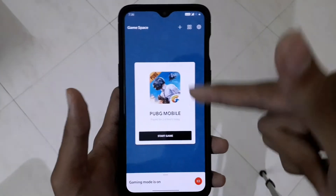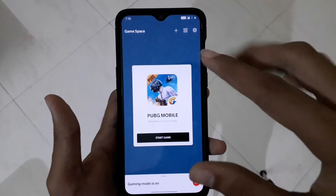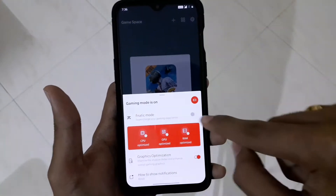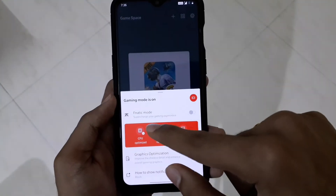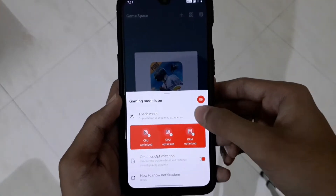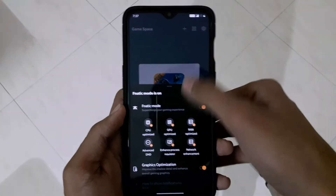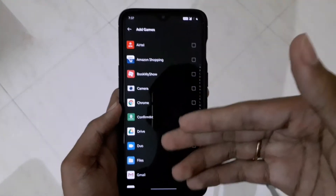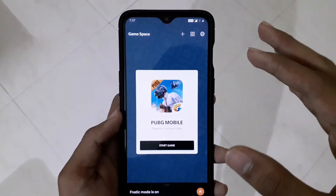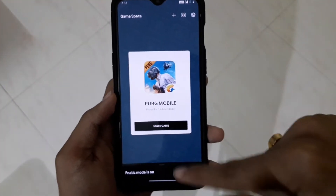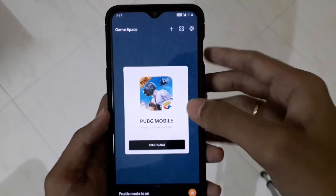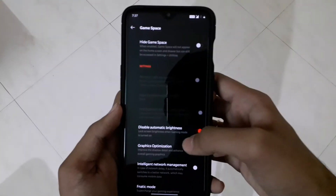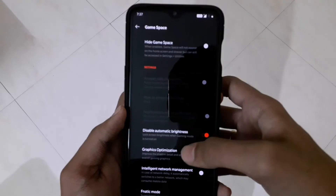I have a game called PUBG - that's the only game I have installed. For this game, I want the gaming mode to be on. If you want fanatic mode to be on, you can just activate it right here in Game Space, and it activates for that specific game. You can also add more games from your list and customize settings for various games.